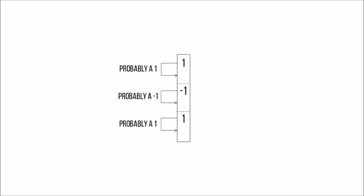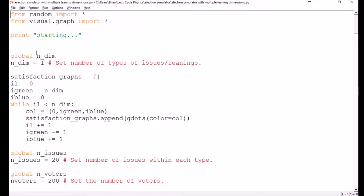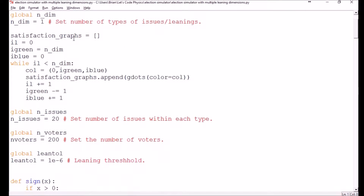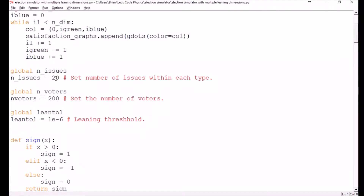So in today's code, we're going to assume that some issues are correlated with each other, but not necessarily with others. Doing so will require us to group issues into sets and assign voters and candidates a leaning value for each set. We'll start by defining the number of sets, or the number of dimensions of issues that we're considering. We're going to start out with an NDIM of 1 just to make sure that we can reproduce our results from the previous code. We also need to now create multiple satisfaction graphs so that we can graph the population satisfaction versus each dimension's leaning. The number of issues is now the number of issues within each dimension, so in order to keep the total number of issues consistent, we'll need to scale this down with the number of dimensions.